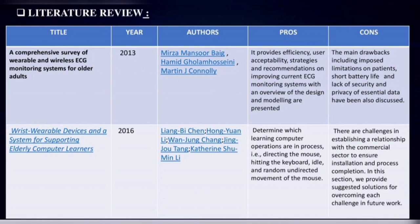Second title: Wrist wearable devices and a system for supporting elderly computer learners, published in 2016. The pros are: determining which learning computer operations are in process — directing the mouse, hitting the keyboard, idle, and random undirected movements of the mouse. The cons are challenges in establishing a relationship with the commercial sector to ensure installation and process completion, with suggested solutions for overcoming these challenges in the future.